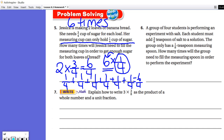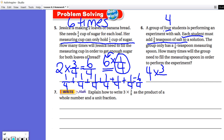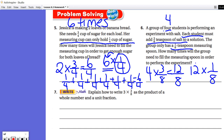Question six: a group of four students is performing an experiment with salt. Each student must add three-eighths teaspoons of salt to a solution, and the group only has a one-eighth teaspoon measuring spoon. How many times will the group need to fill the measuring spoon? There are four students, and each of the four must add three-eighths, so we do four times three-eighths, which equals twelve-eighths. Their measuring spoon is only one-eighth at a time, so we need to use that one-eighth twelve times. The answer is twelve times.